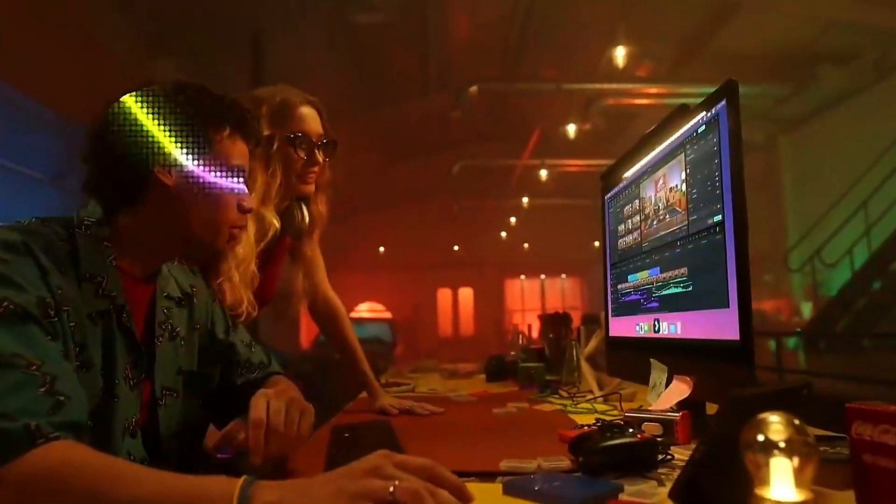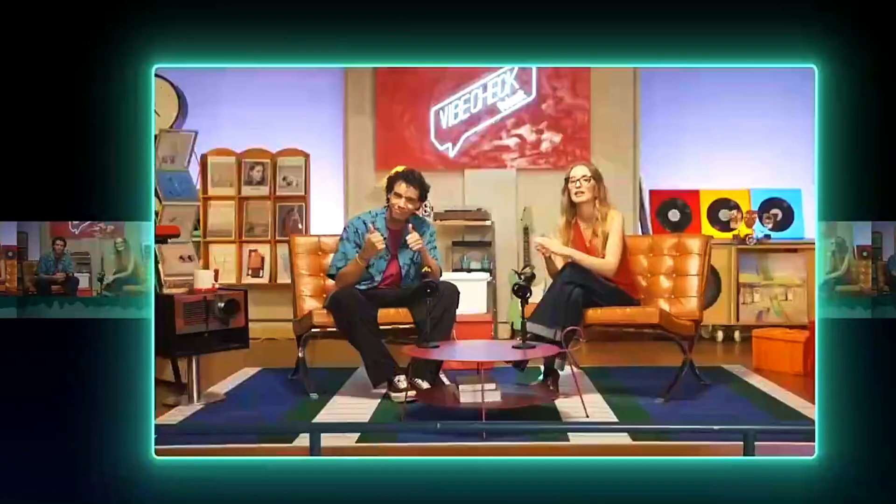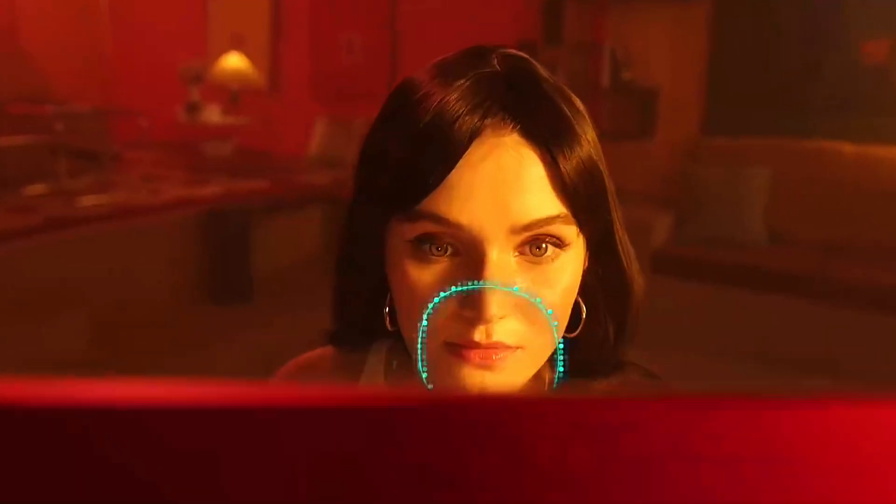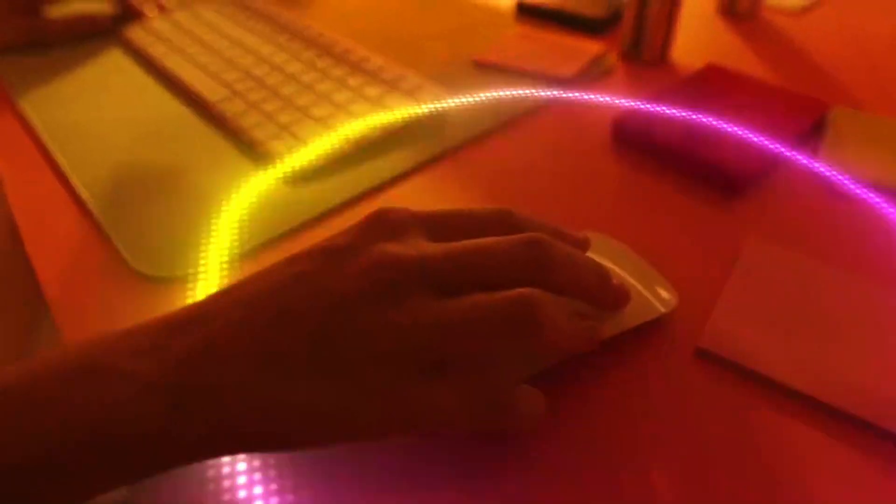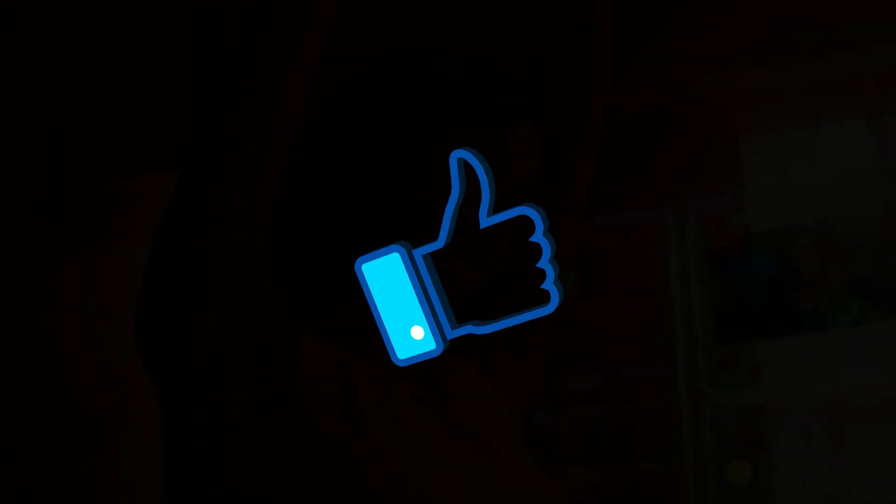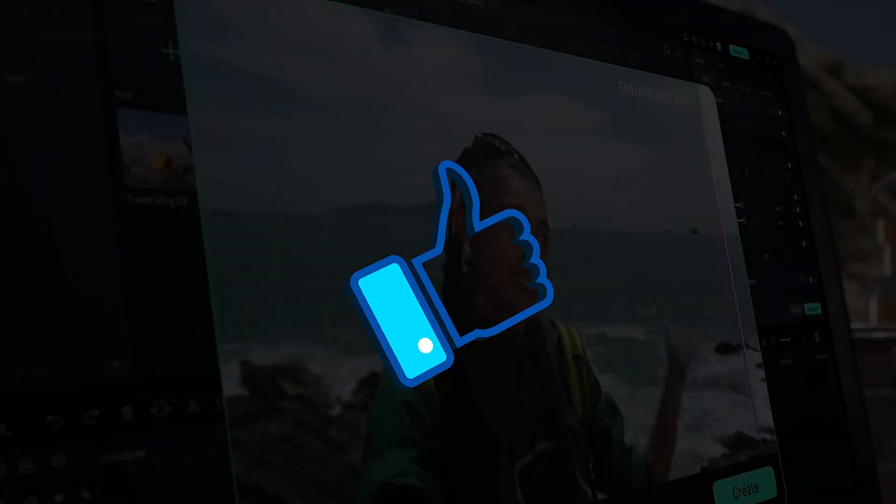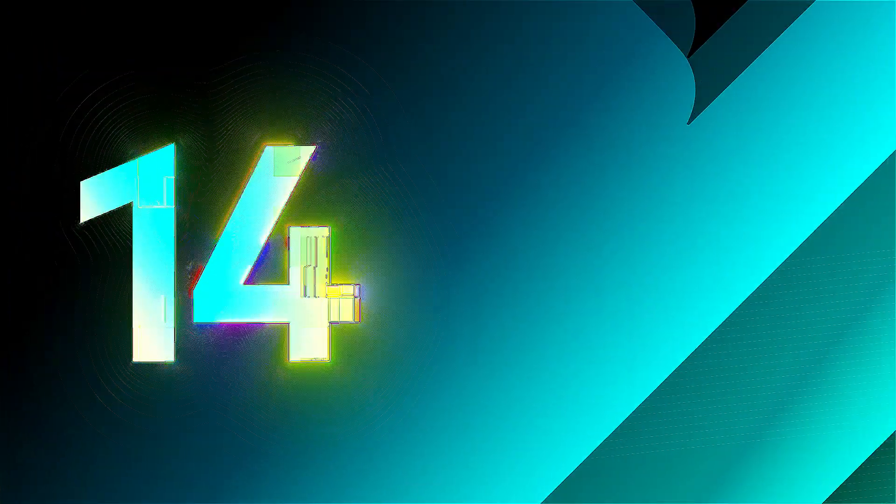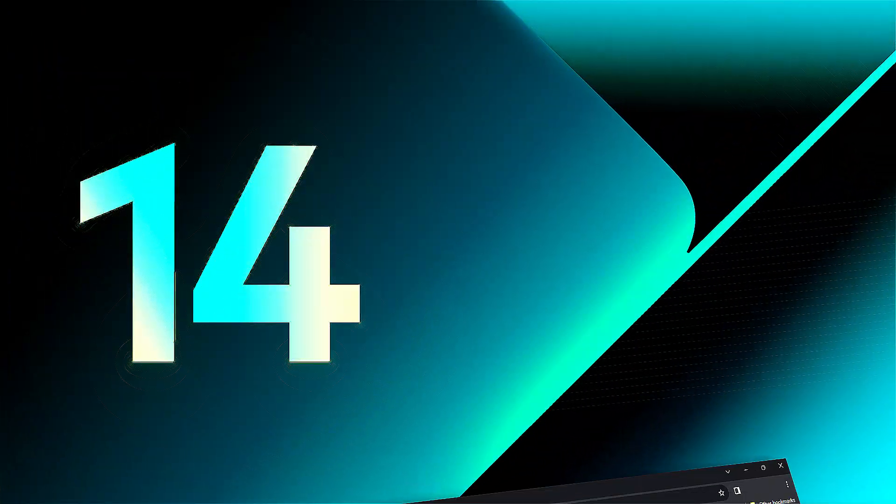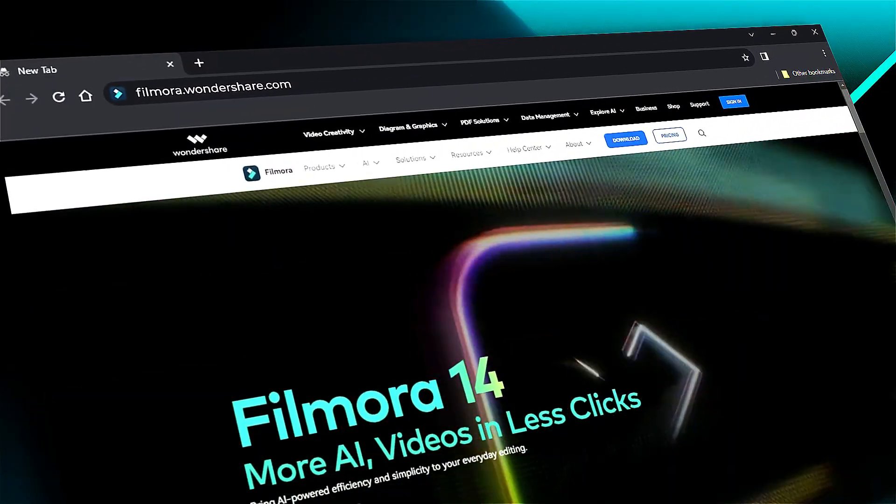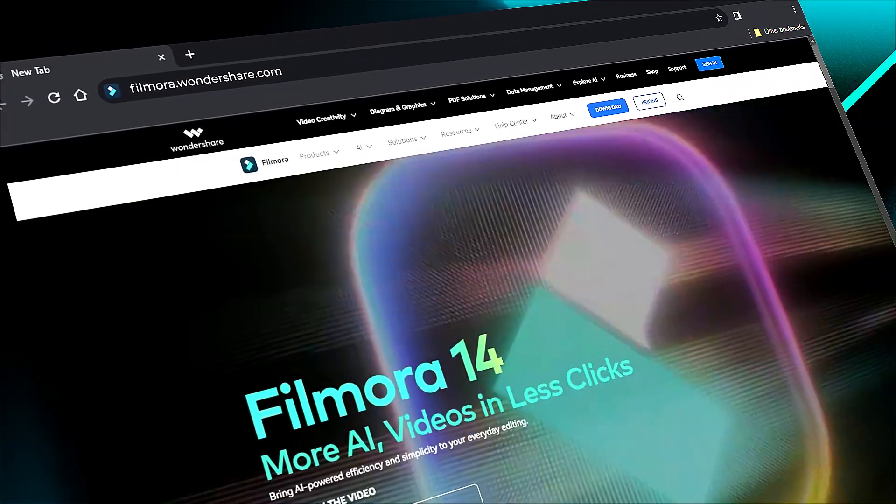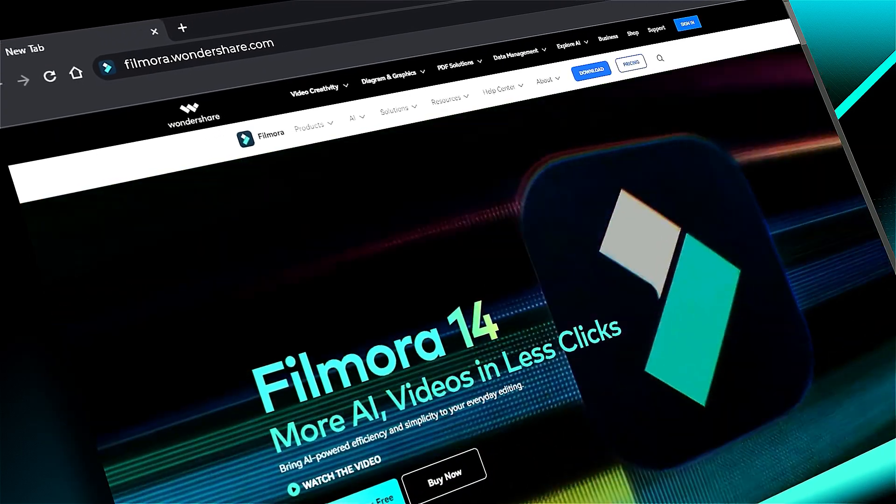Download or update to Filmora 14 from the link in the description and dive into the world of AI. If you found this helpful, give us a big thumbs up and share with your fellow creators and editors. If you're interested in visual effects and tutorials, check out Filmora.Wondershare.com. See you in the next video!